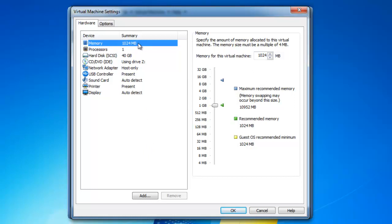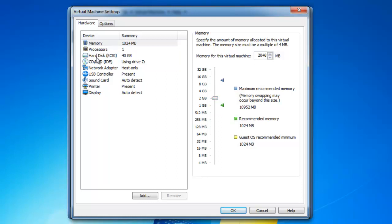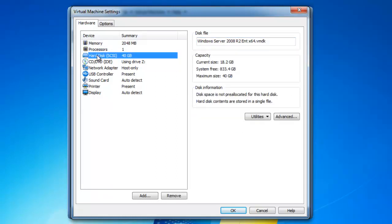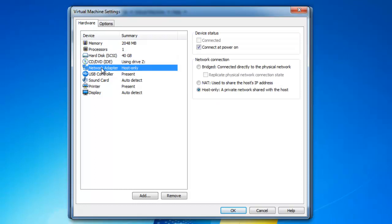I would actually like this to have 2 gigabytes of memory because my computer can support that, so I am going to increase it to 2 gigabytes. I am using 40 GB of hard disk space, and my network adapter is set to host-only, which is what I would like.